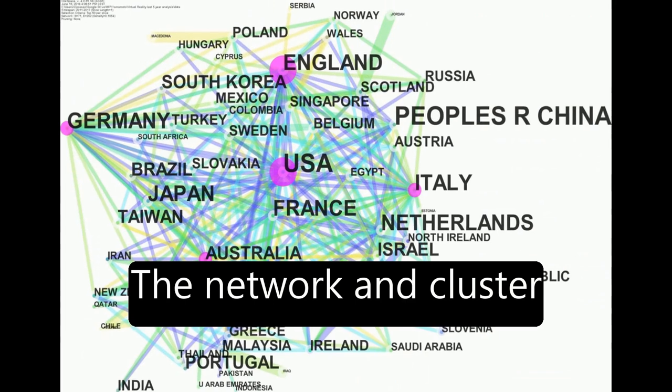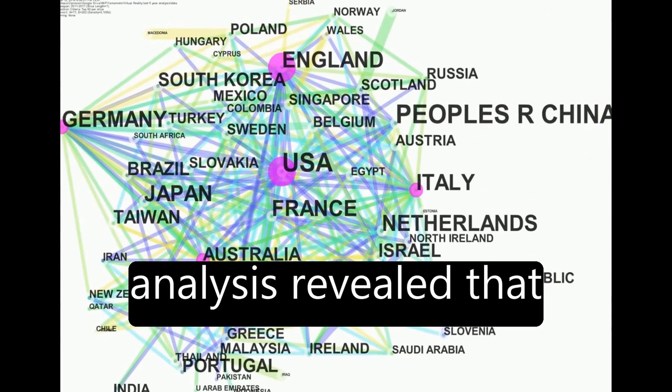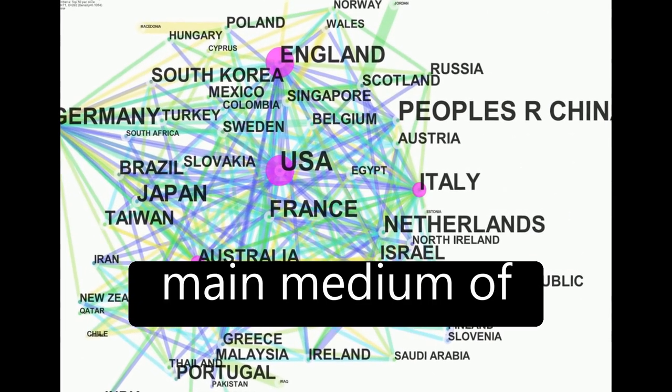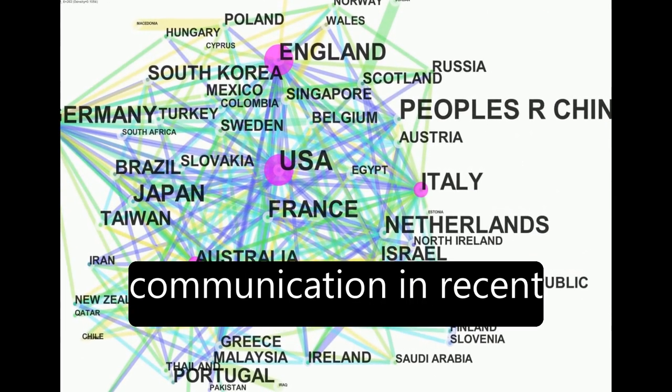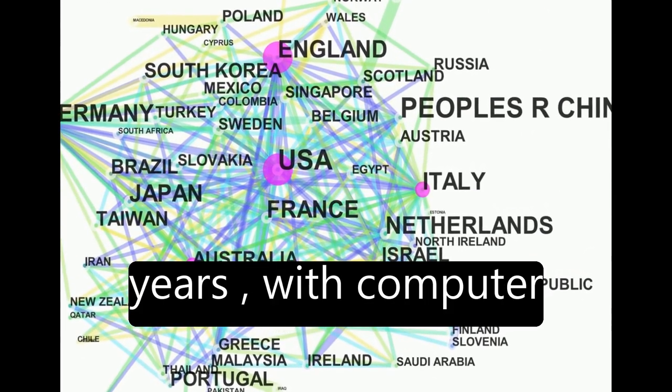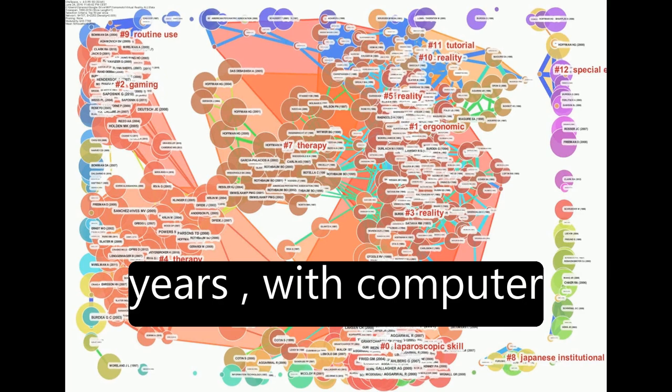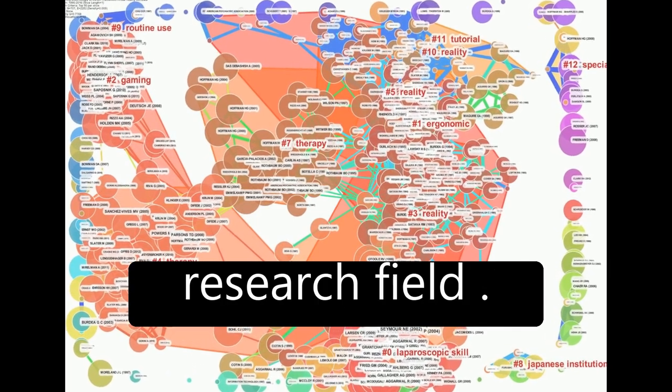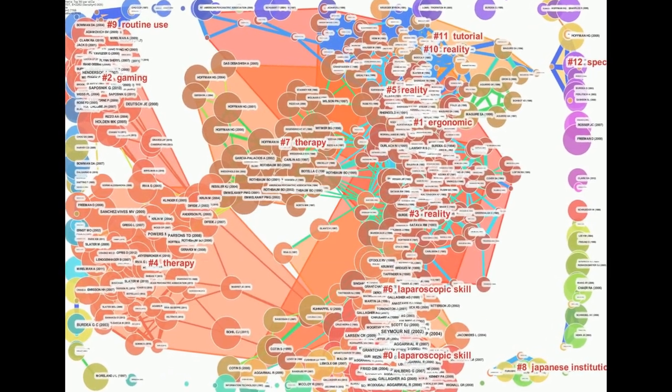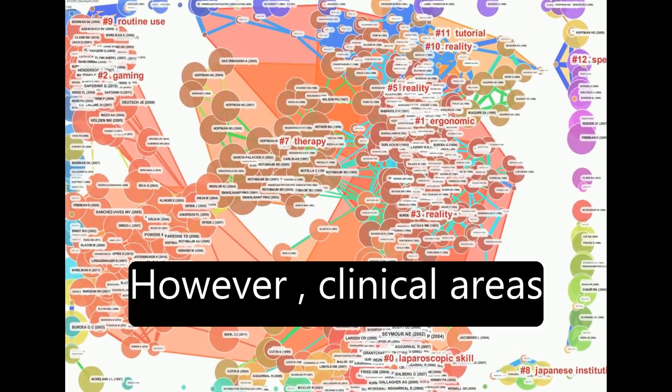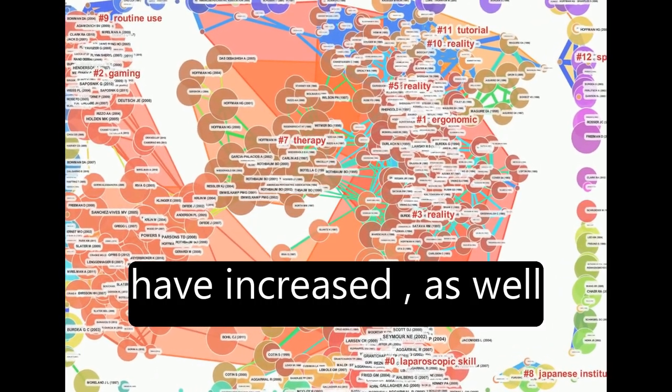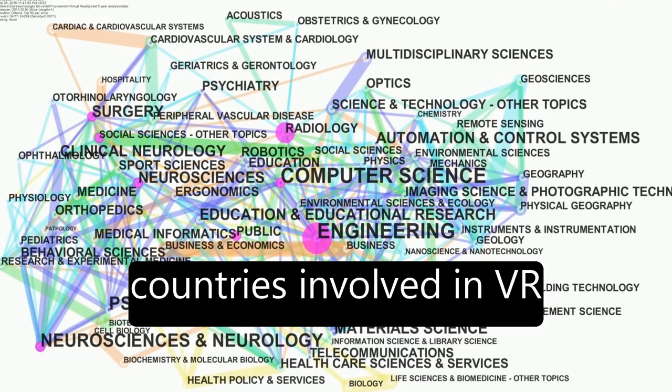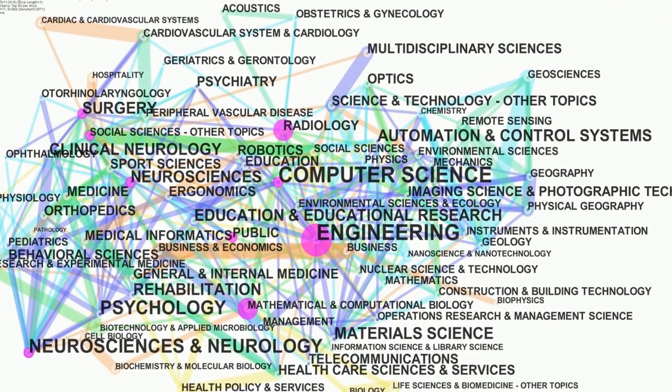The network and cluster analysis revealed that journals have become the main medium of communication in recent years, with computer science being the leading research field. However, clinical areas have increased, as well as the number of countries involved in VR research.